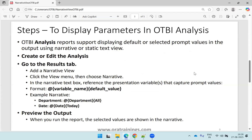First, you design your analysis, then click to edit the analysis. Go to the results tab and there you have an option called 'Add a Narrative View.' In this narrative view, we have to add the parameters. The format for displaying the parameter is: use the @ symbol followed by the variable name and then followed by the default value.